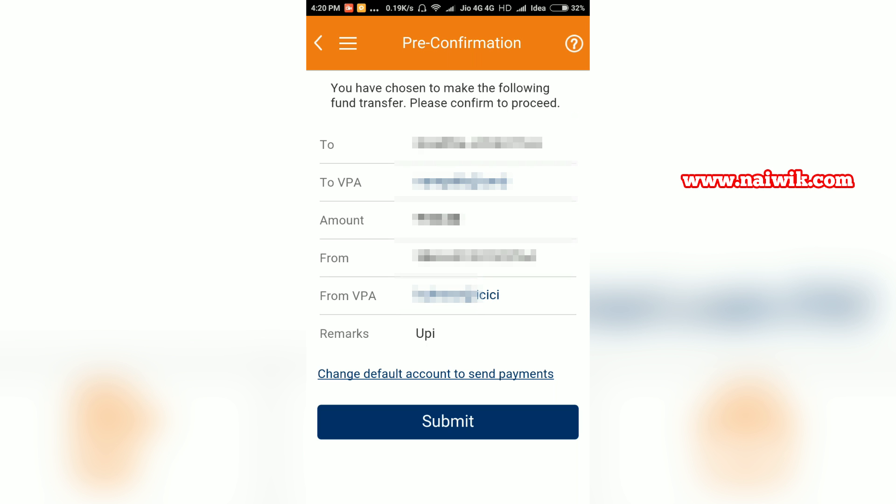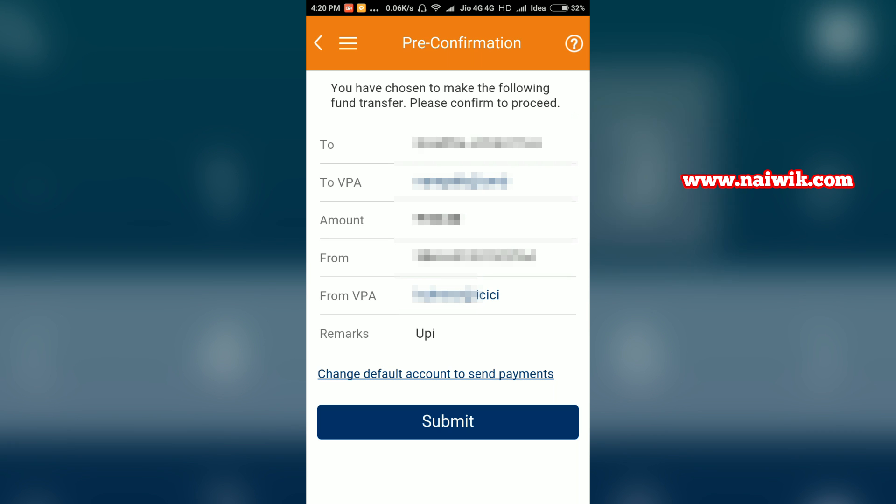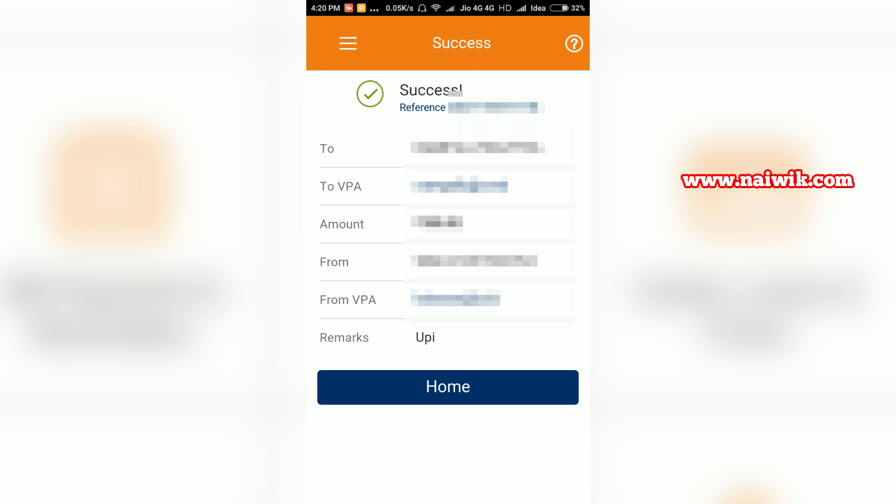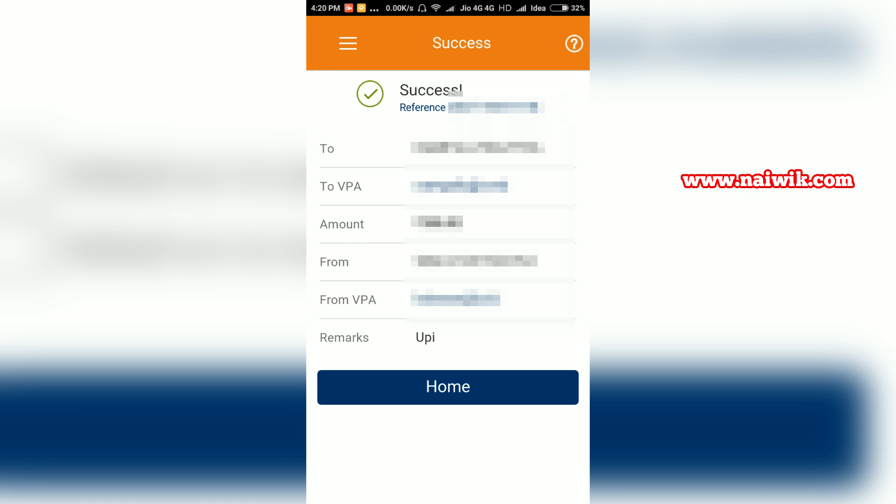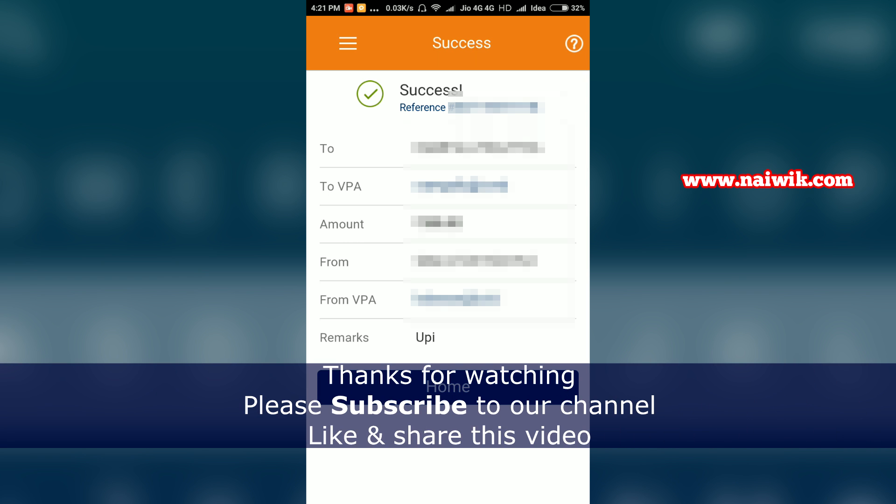You will receive a success message with a reference number. The amount will be credited immediately to the payee since UPI is based on IMPS, which transfers money immediately.